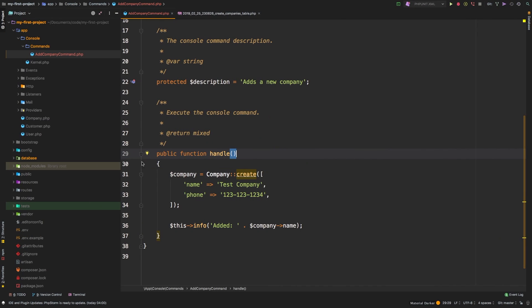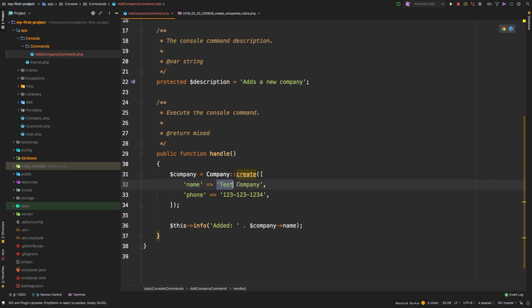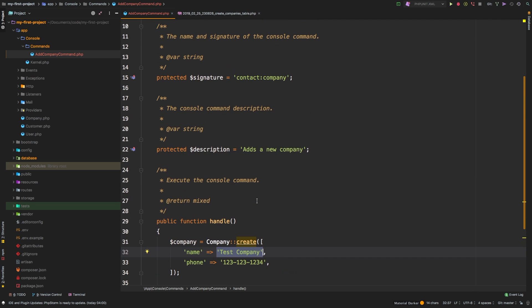Now, of course, we are hard coding these values, and that is probably not what you would normally want. So I want to replace these with actual text that we can pass in. So how can we do that?